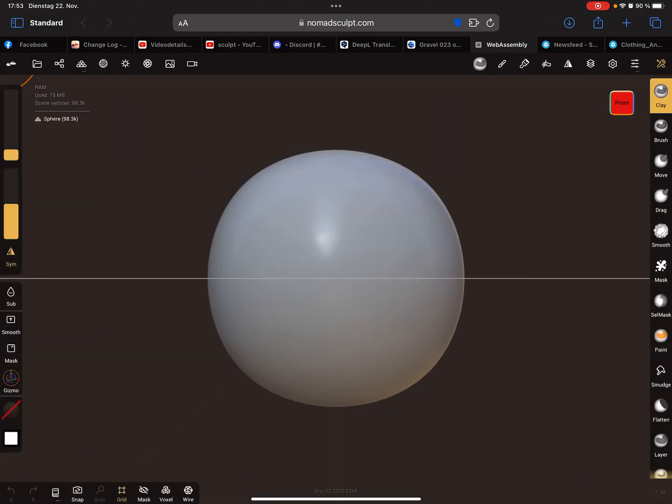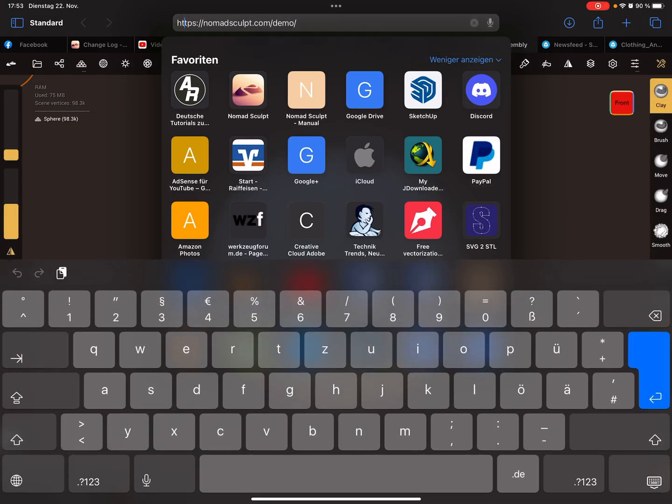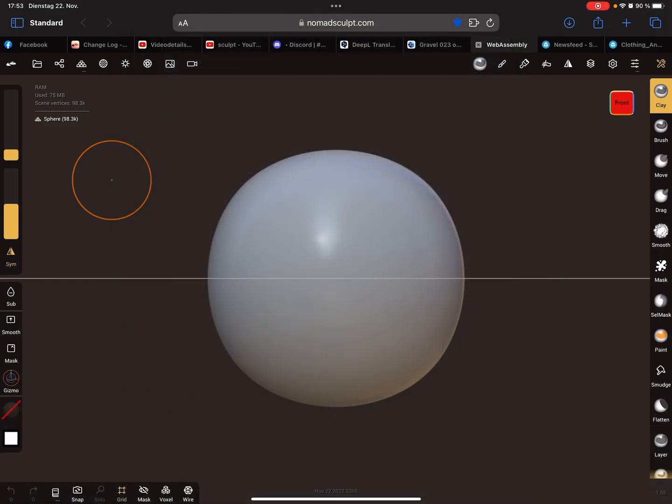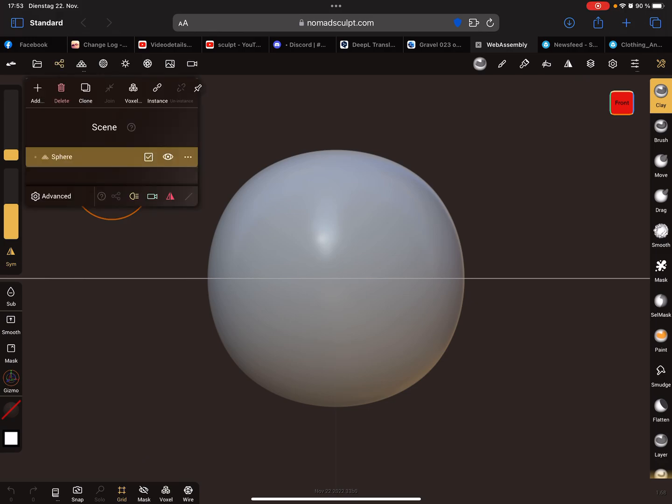You can test it in the web demo at nomadsculpt.com/demo. We need a new sphere.